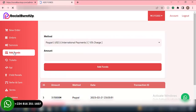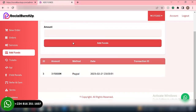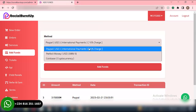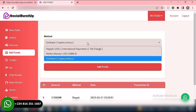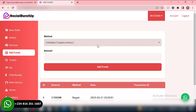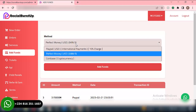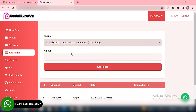Then we have Add Funds. This is where a user will be able to add funds to their account. There are different payment methods that you can select from — you can add them from the admin dashboard. You can add crypto payment method, Perfect Money, PayPal. This is where the user will be able to fund their account. Whichever payment method you set up, that's where the user will make payment, and then you're able to receive such payments to process their order.